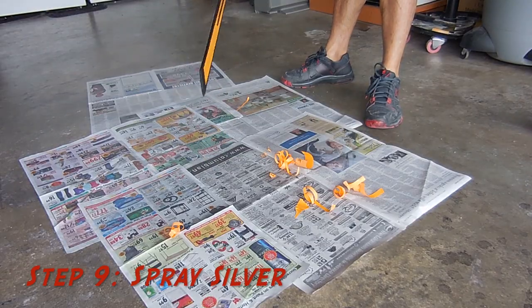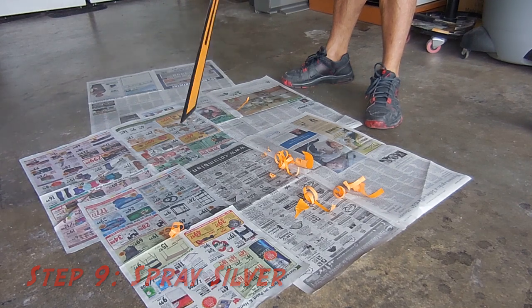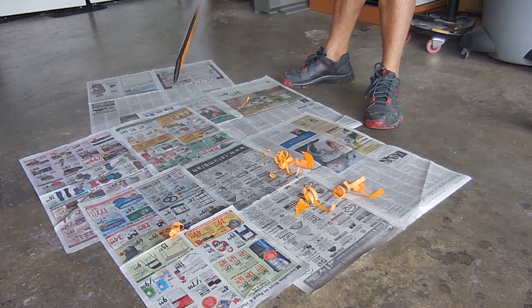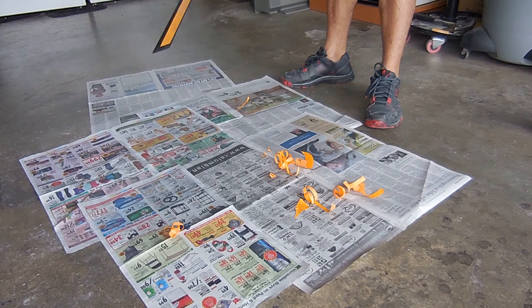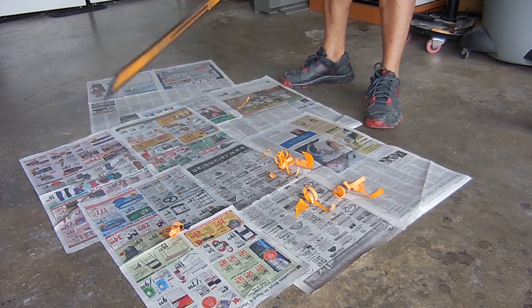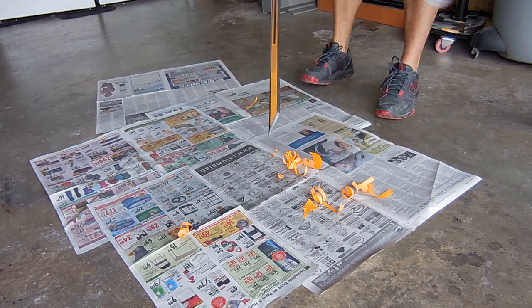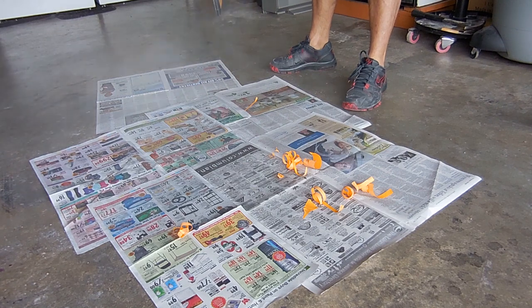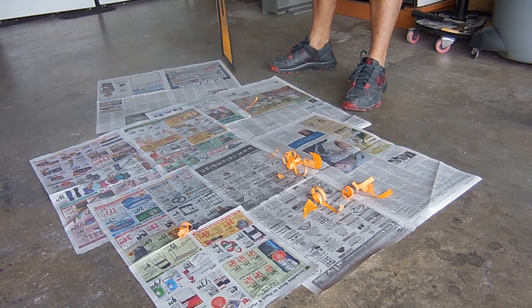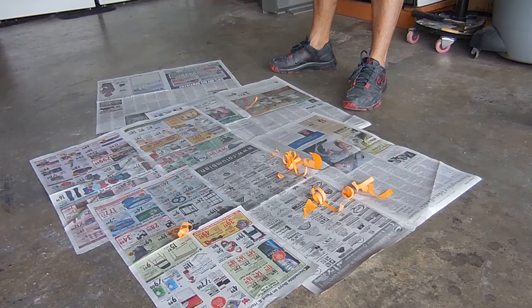I did about four coats of the metallic silver just because it took a little while to cover up the black. And once you're done with that, you can tear off all the tape and spray the clear coat, which is completely optional. And I did forget to record it, but oh well.